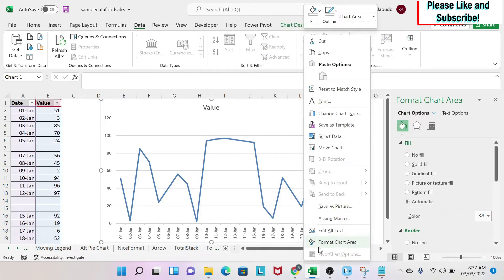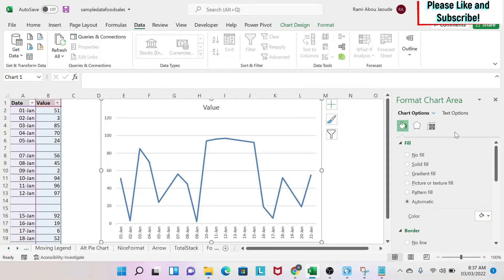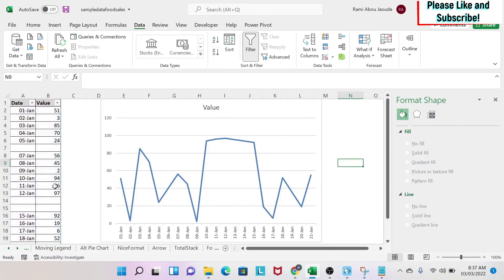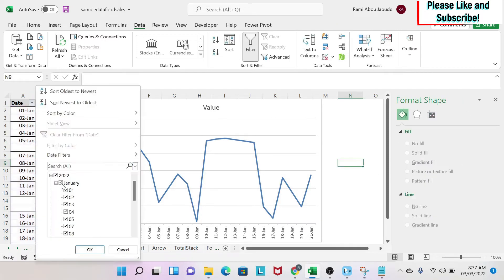If you click on it, you can right click Format Chart Area to get this. If you go here, you have Move and Size with Cells. If I say Don't Move and Size with Cells and I do this.